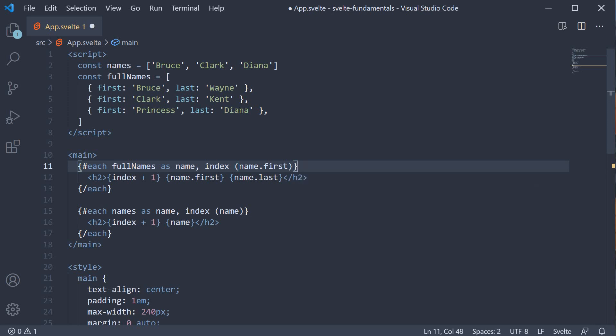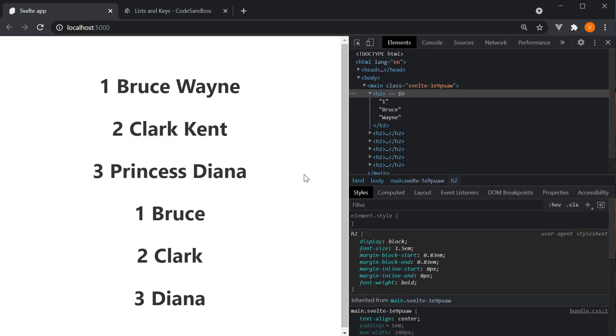If we now save the file and go back to the browser, there is absolutely no change to the list of elements being displayed. However, the key expression is used by Svelte to diff the list when there are data changes. Or in simple words, the key expression helps Svelte identify which items in a list have changed, are added or removed and plays a crucial role in handling UI updates correctly and efficiently.